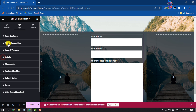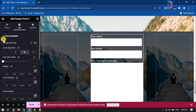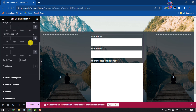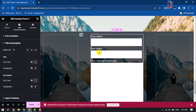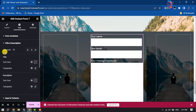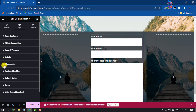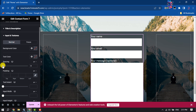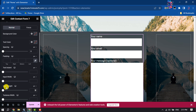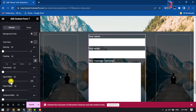Select the form container — if you want, you can add a background for the form here. Click on Title and Description; you can change the form title and description alignment, color, and typography. Then click on Text Area to change the input width.